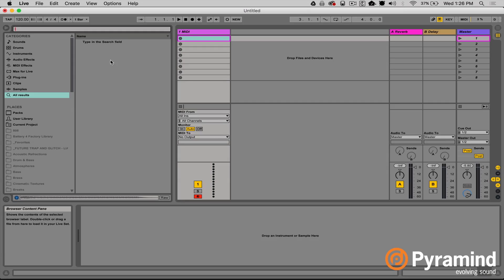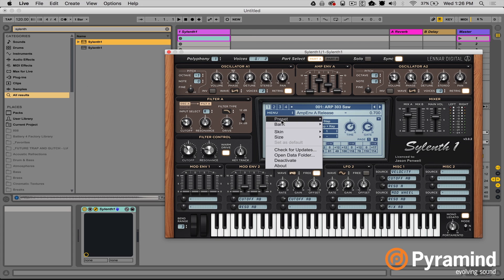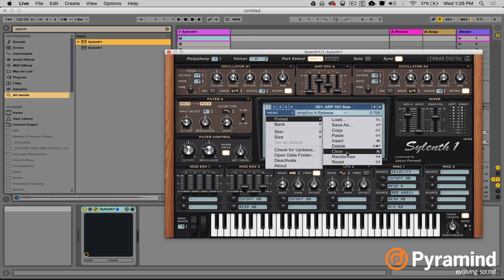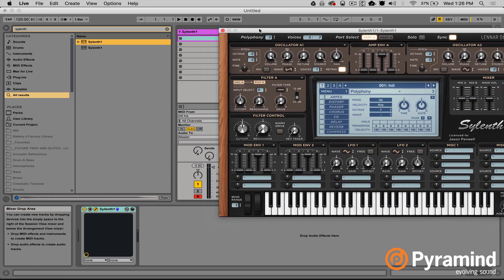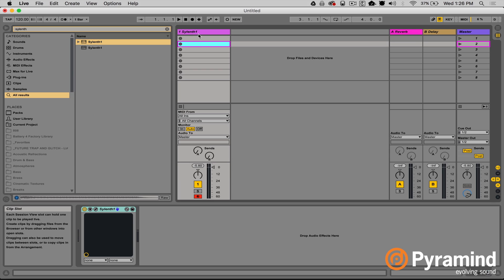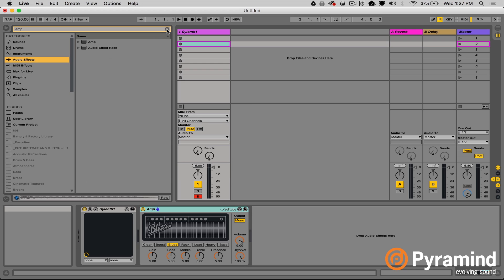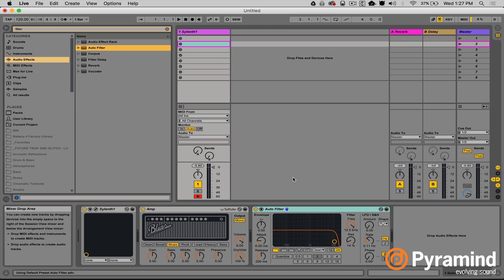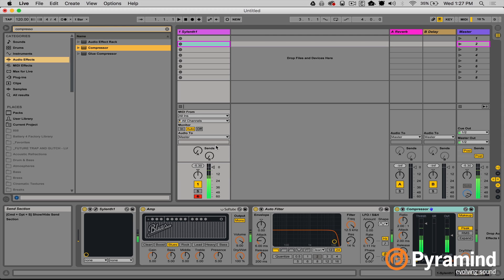I'll open up Sylenth — open it up, and we'll initialize the patch, go ahead and clear it. So I've got a patch; doesn't have to be anything fancy. I want to show you how this works, so I've got Sylenth and let's do some processing: I'll grab an amp plug-in from the Ableton presets, grab a filter — an Auto Filter — and throw a compressor at the end of the chain. Now I've got this really gritty sound, might be good for some glitch hop.